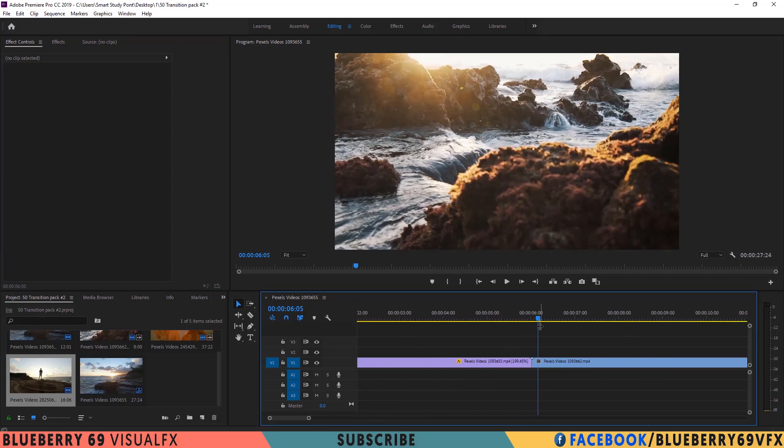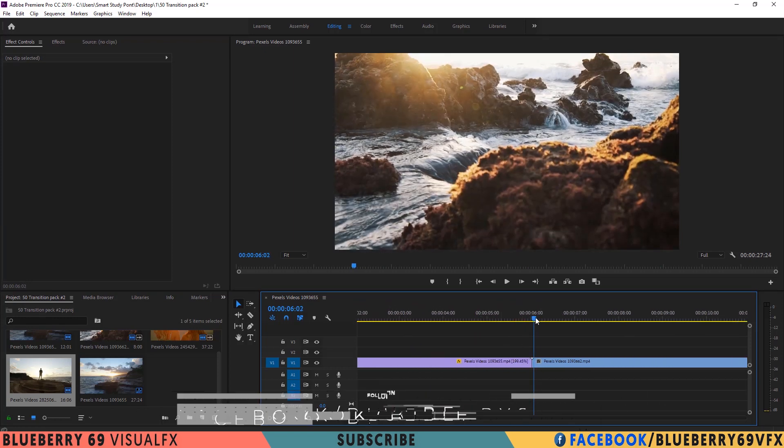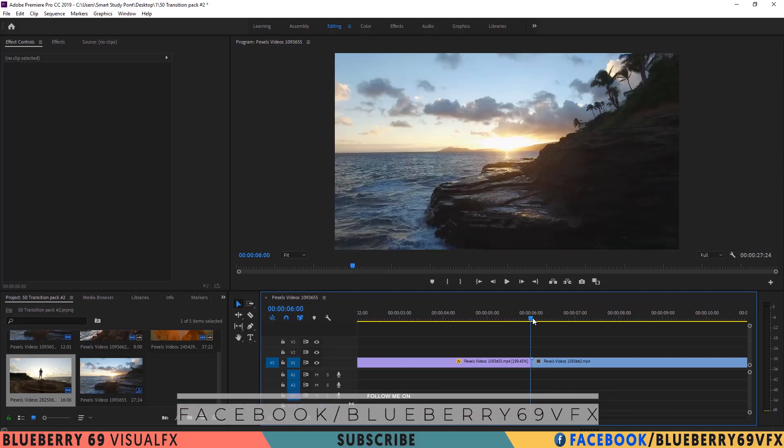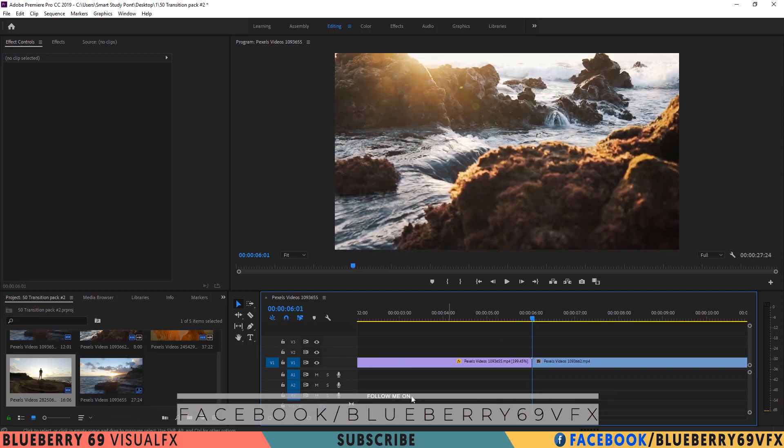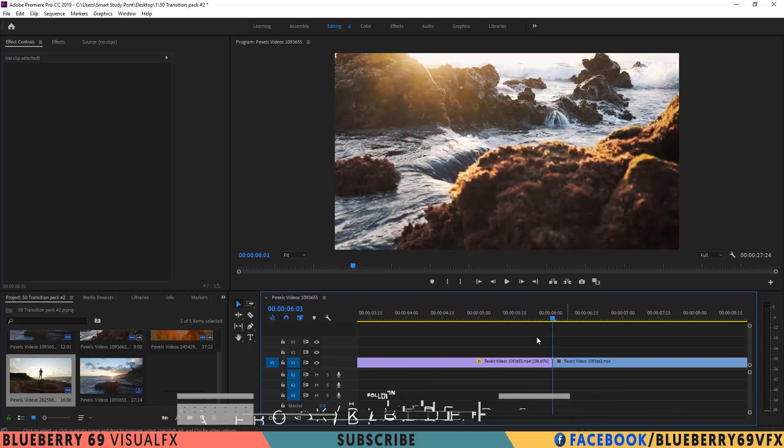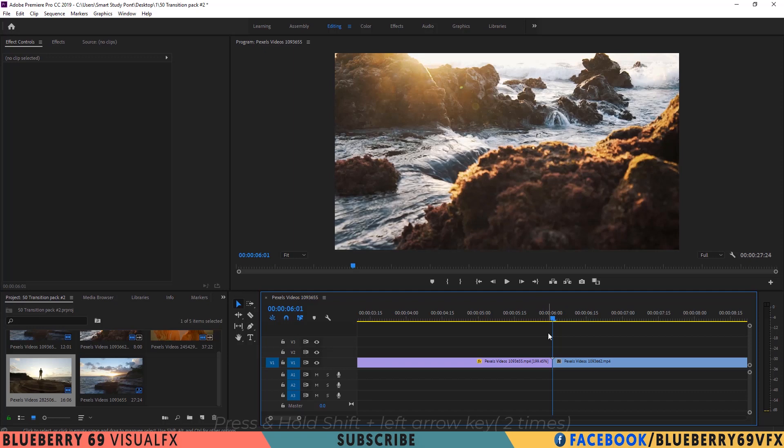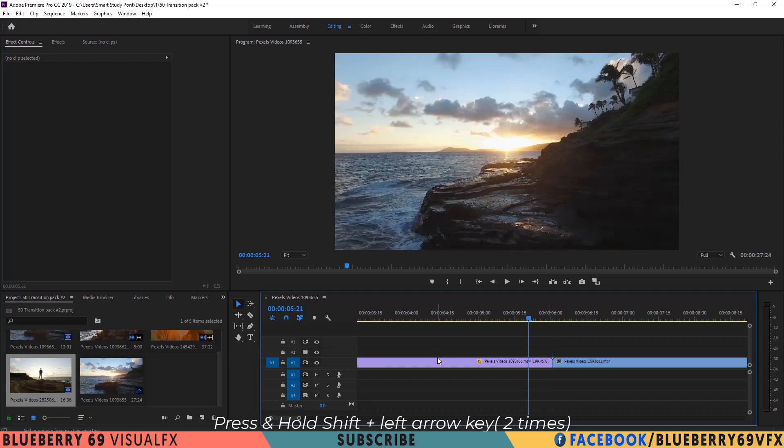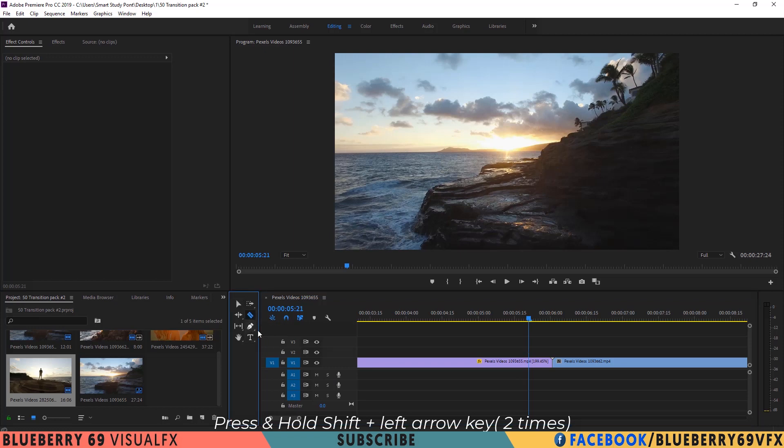I am going to make transitions 20 frames longer. So go 10 frames backward from the middle of these two clips. Press and hold shift key and press two times left arrow key to go 10 frames backward.